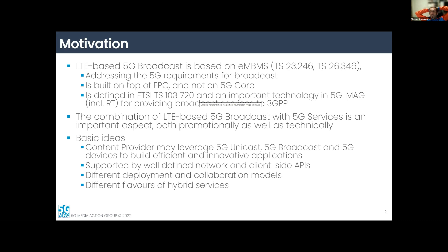It's not rocket science, but it has a couple of aspects to address. The basic idea put forward is that a content provider may leverage 5G unicast, 5G media streaming, 5G broadcast, and 5G-enabled devices to build efficient, innovative applications. That is supported by well-defined network reference points and client-side APIs. You can have different deployment and collaboration models, and different flavors of what is referred to as a hybrid service.